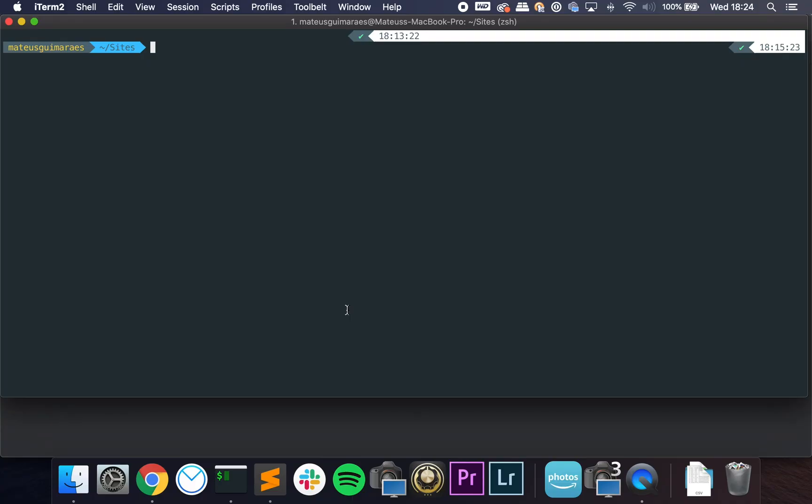Okay guys, so I'm here on my terminal and to start a Jetstream project from scratch, you just have to type—you make sure you are using the Laravel installer—and you can say, let's say, Jetstream. And we can pass the --jet flag and we can also pass the --teams flag.